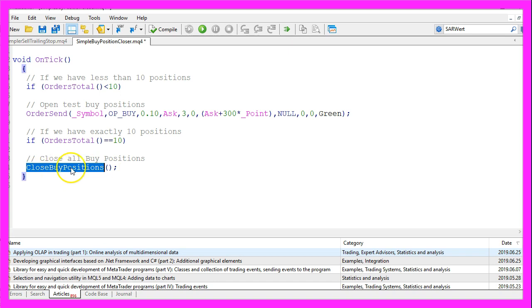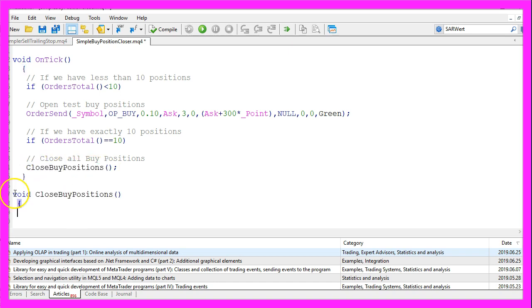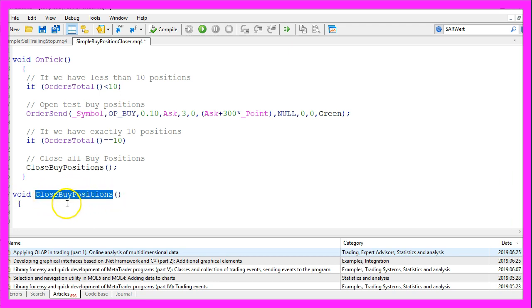So far this function does not exist so we need to create it now. We don't use a return type here and the name of the function will be CloseBuyPositions.